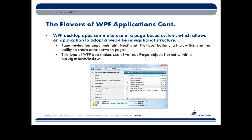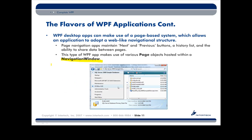We also have a different type of application called a navigation-based application, or just simply a navigation app. What a navigation app allows us to do is superimpose on top of a desktop executable this web-like navigation structure. There's a class called Navigation Window, which is a window that also has the ability to display a little history list.